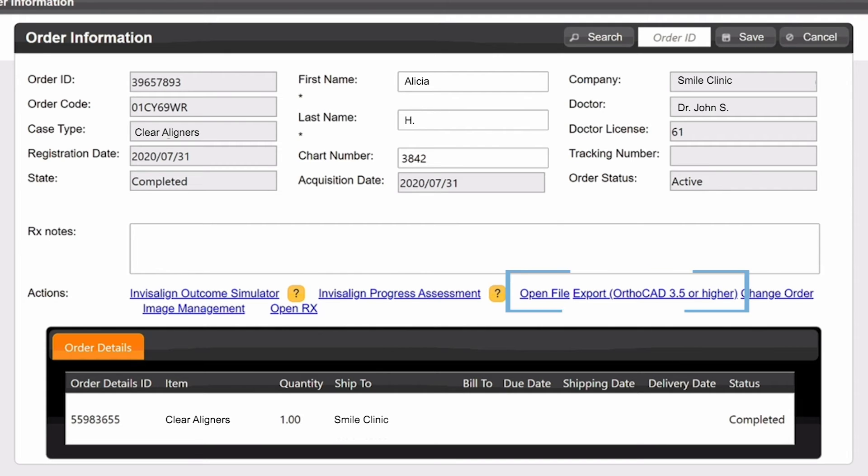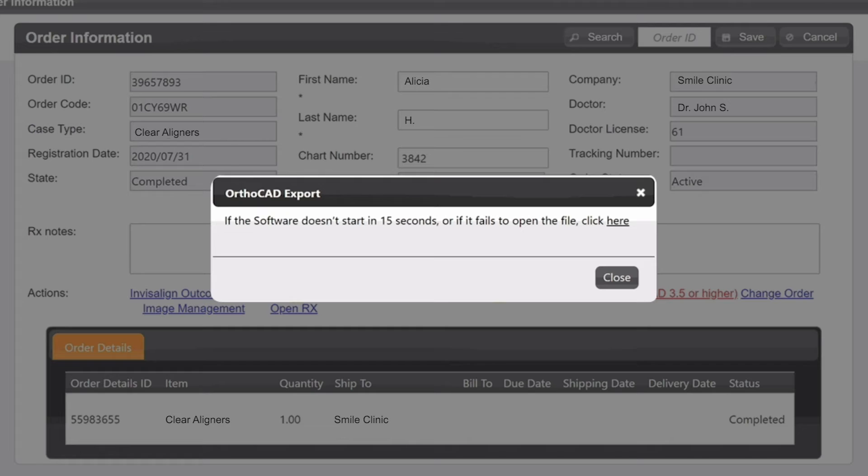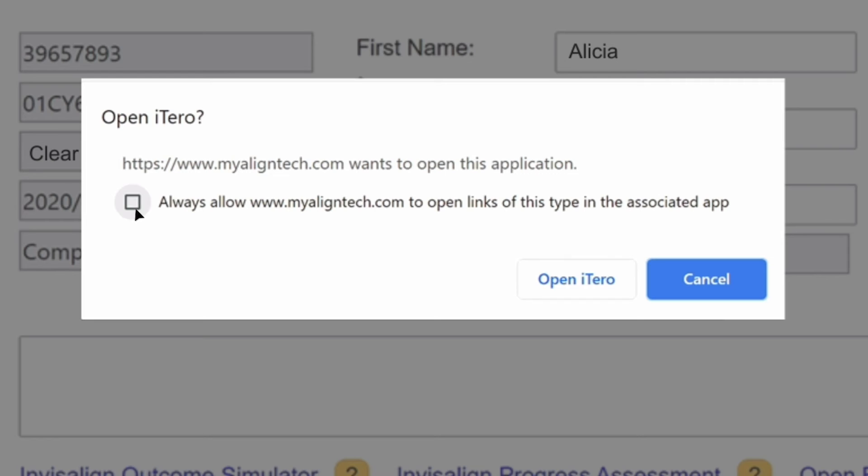Click Export OrthoCAD 3.5 or higher. The OrthoCAD Export pop-up window will open. Click OK on the prompts until a drop-down menu appears.